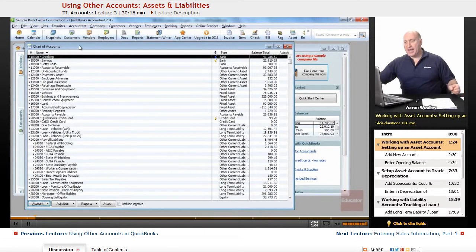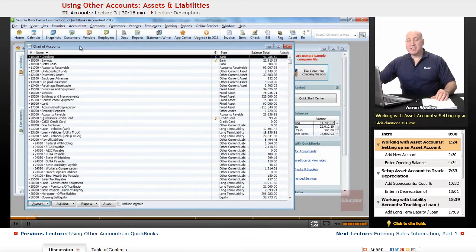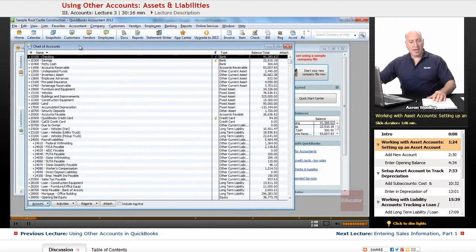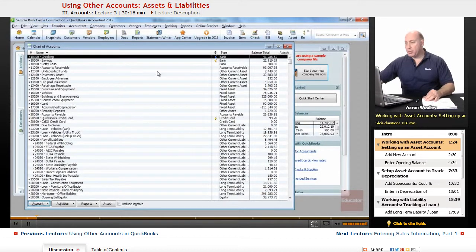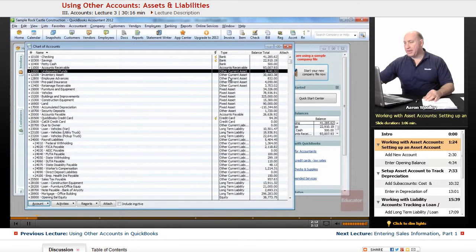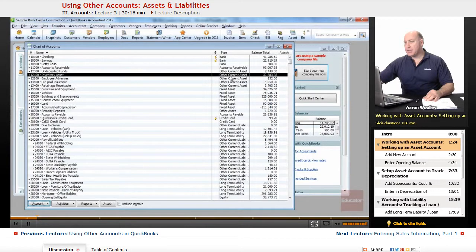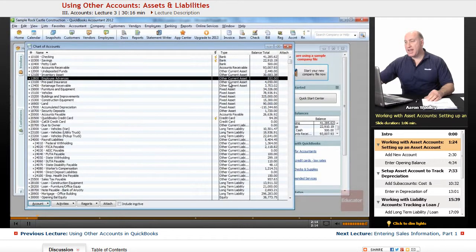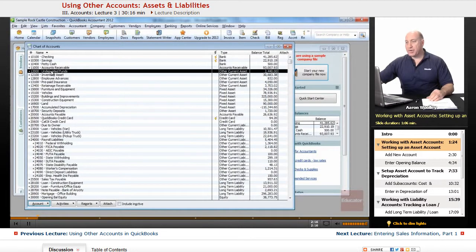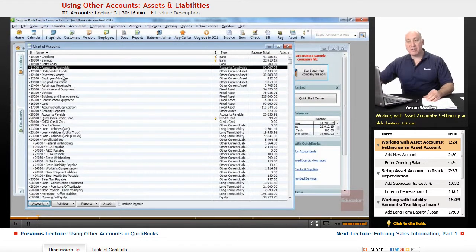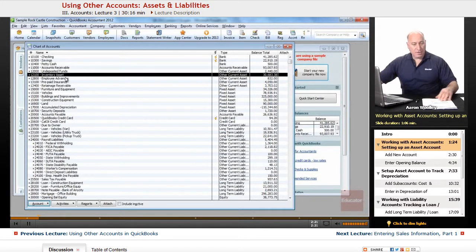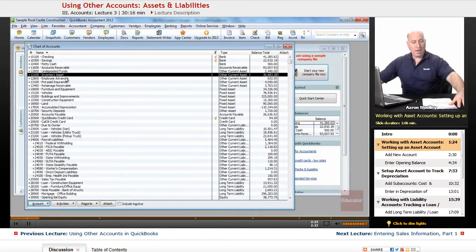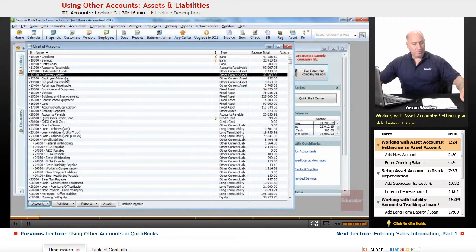Here we're going to have our listing of all of our chart of accounts. All of our accounts are here listed. The first thing we want to do is we want to look at the other accounts. These are other current assets that we have, like undeposited funds, accounts receivable, inventory assets. So those are our other accounts.